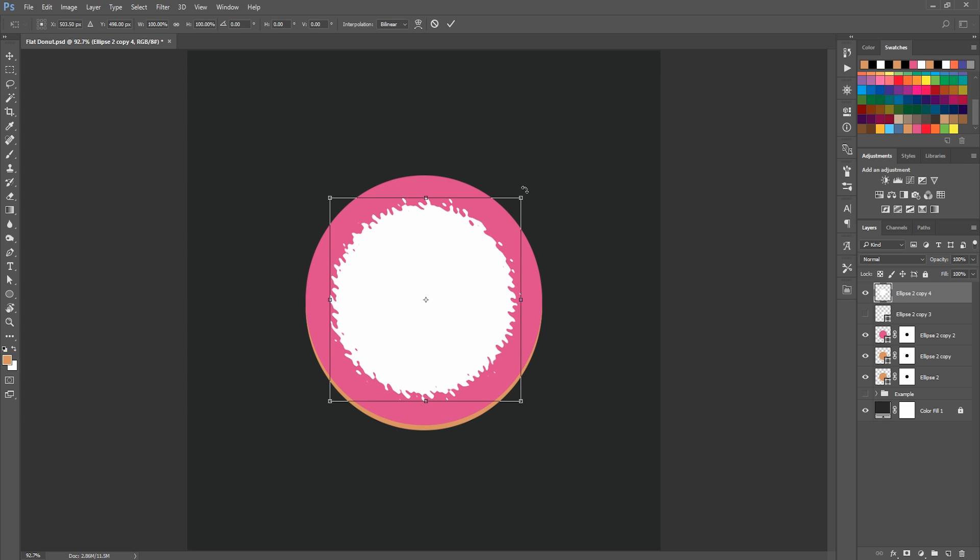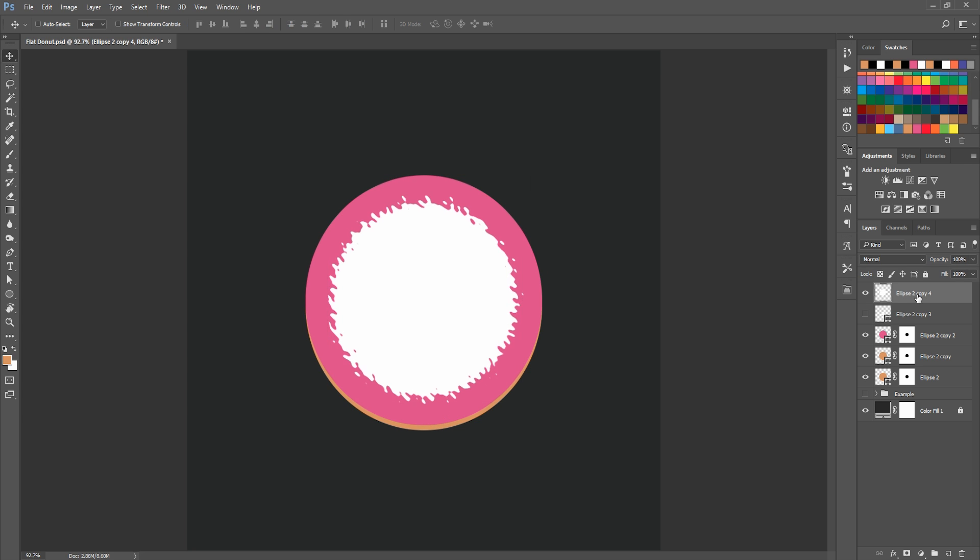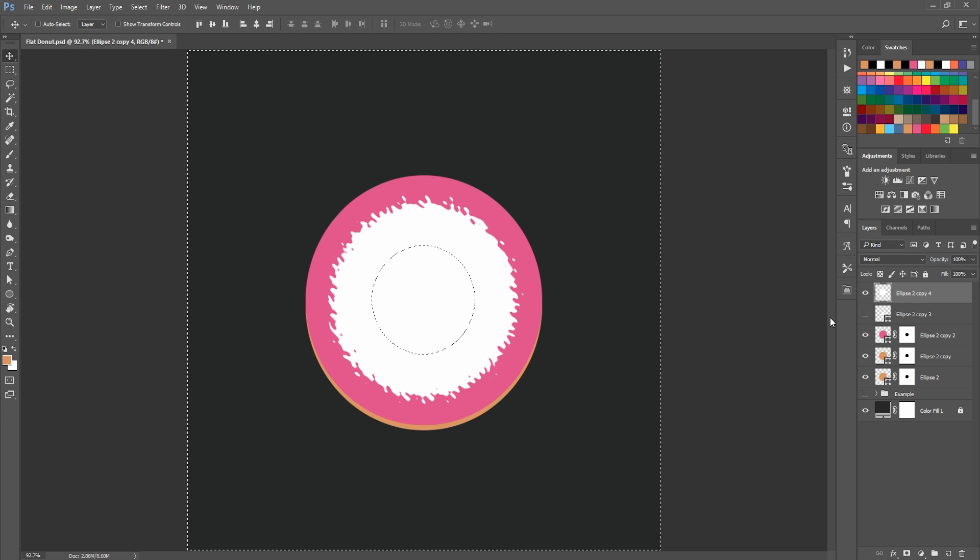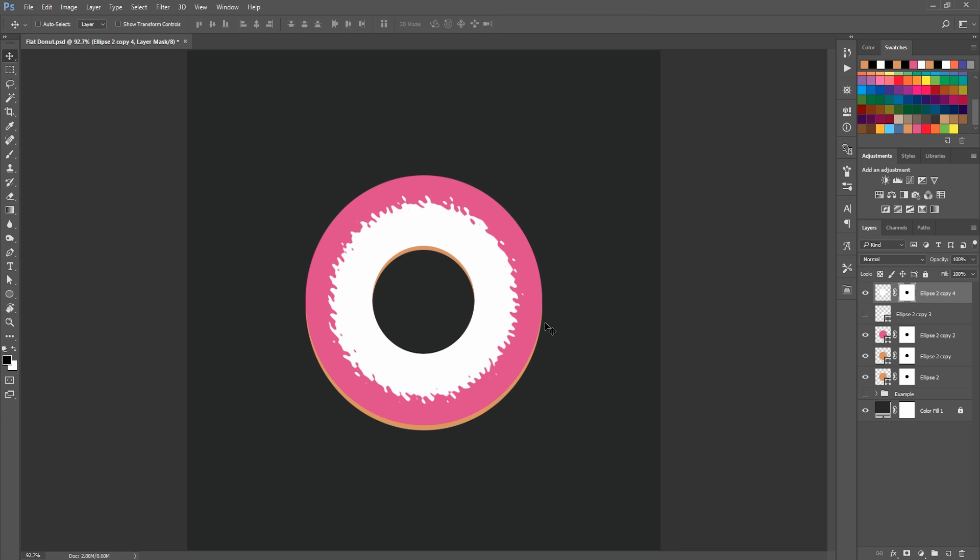We can see that this one does not have a hole in it, so again I'm going to do the same process of pressing Command or Control and then clicking on the small circle thumbnail. Then again Command or Shift I to inverse that selection, and then hit the mask button. Now we have a hole in our icing as well. There we go, that's pretty cool.